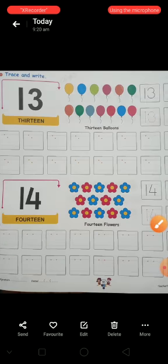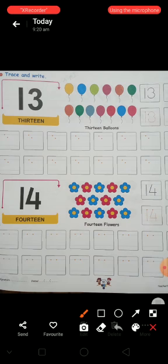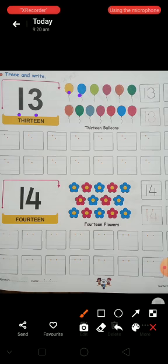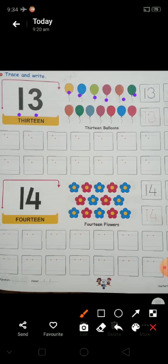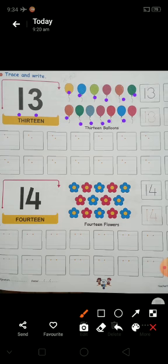Phir aata hai thirteen. One, three, thirteen. Let's count the picture. One, two, three, four, five, six, seven, eight, nine, ten, eleven, twelve, thirteen. How many pictures are here? Thirteen.